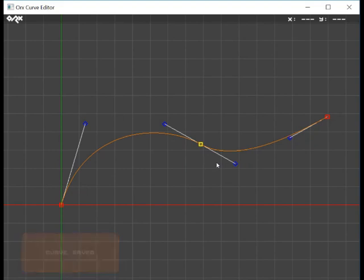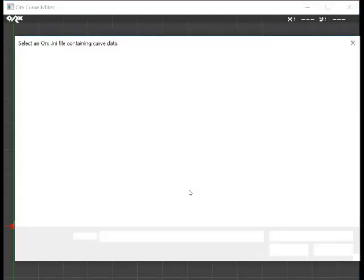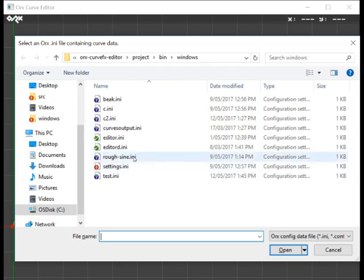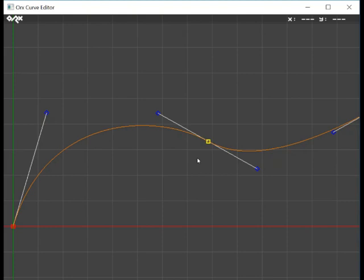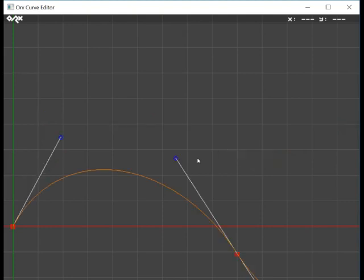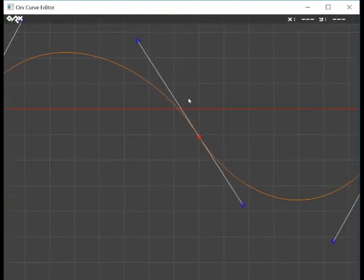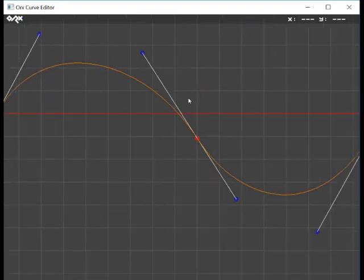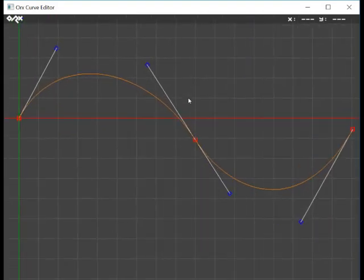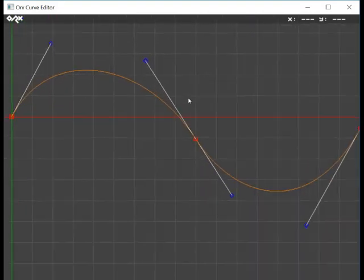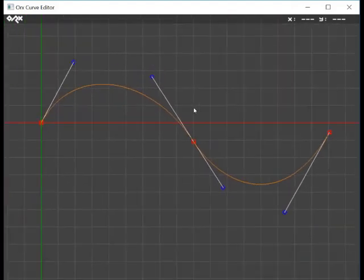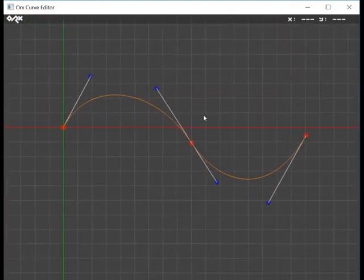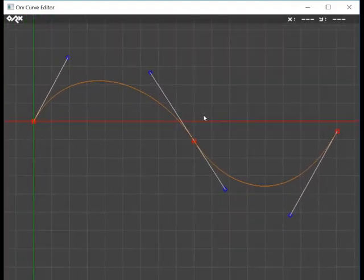We can also load in curves, other curves with control O. I'll select this one that I just called rough sign. We'll just zoom out a little bit to be able to see that. You can zoom in and out with the A and Z keys, or you can roll your mouse backwards and forwards.